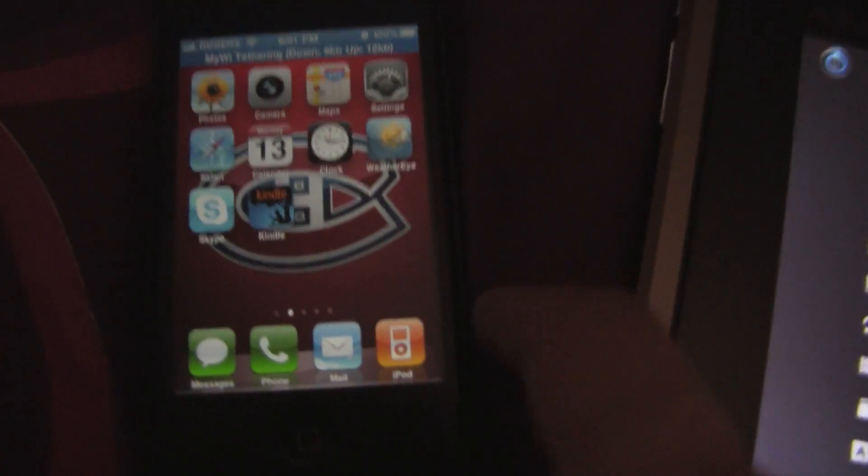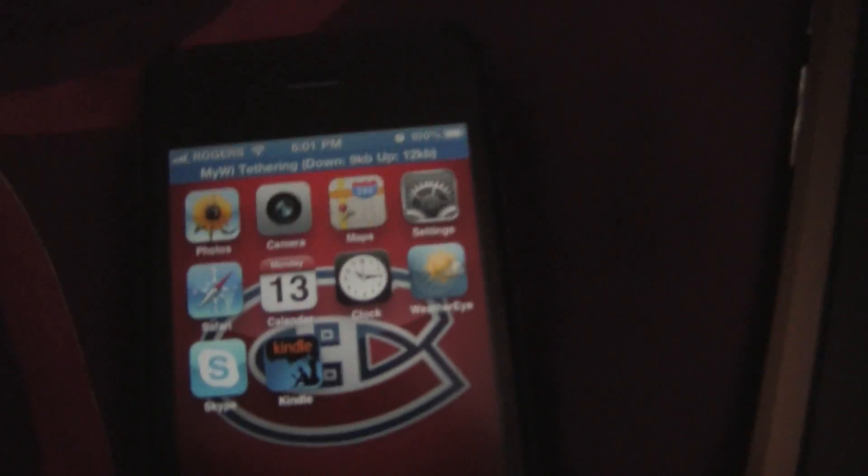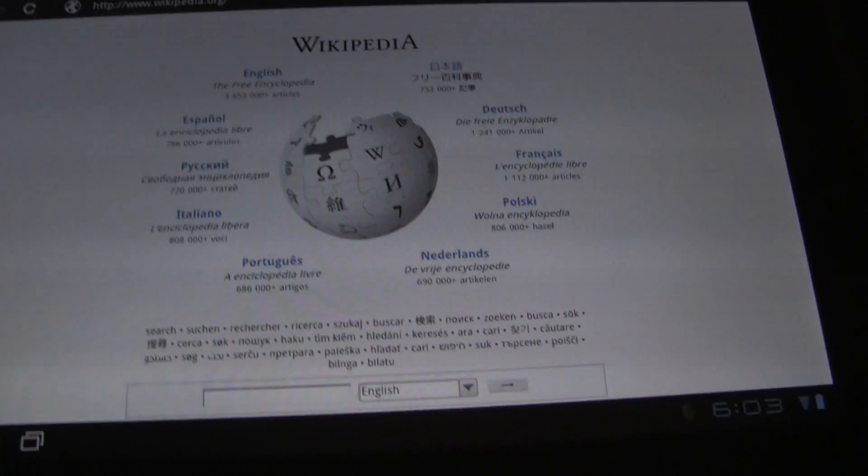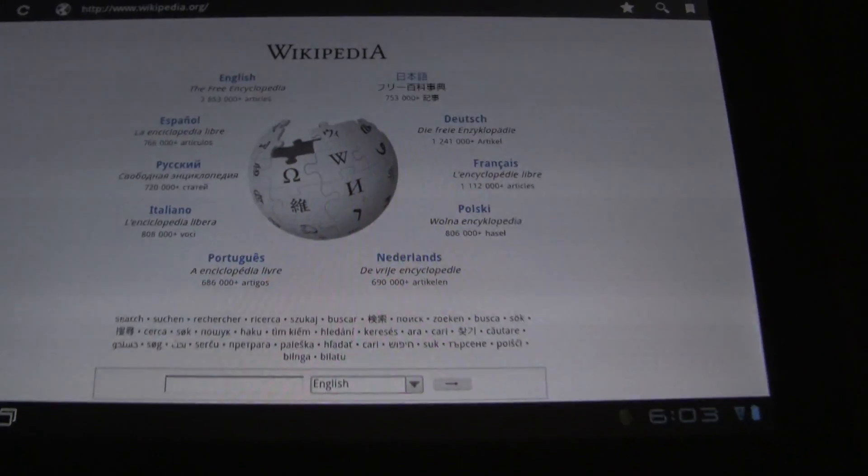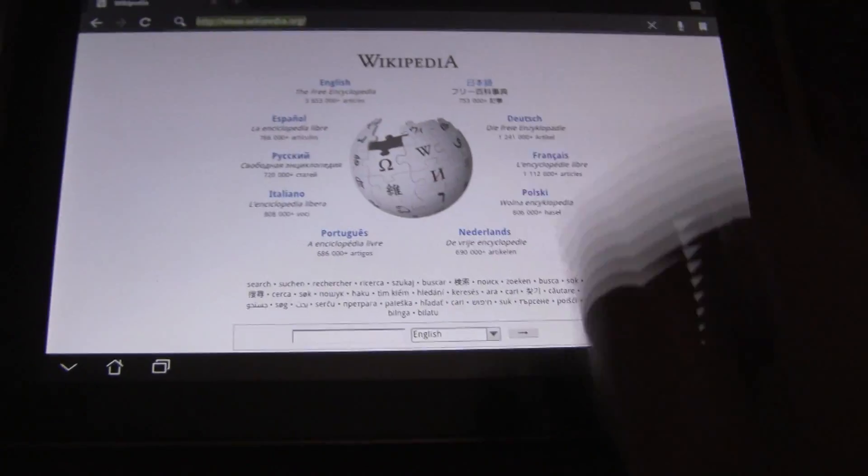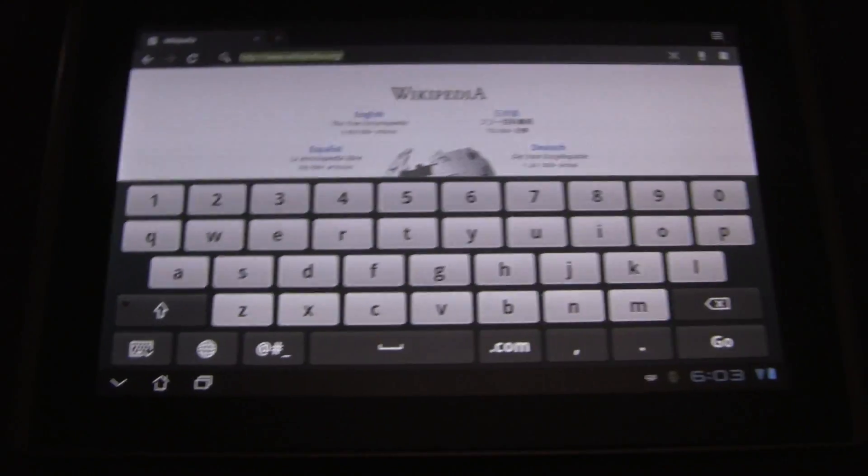Back to the iPhone. The blue tethering bar is still there so we're good to go. Let's go to the browser and go to Wikipedia for example. Wikipedia loads up really fast.